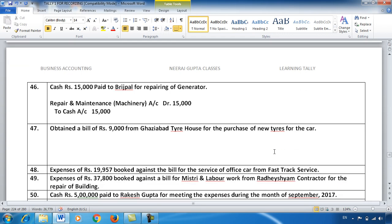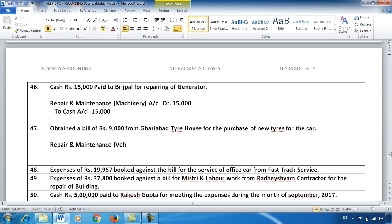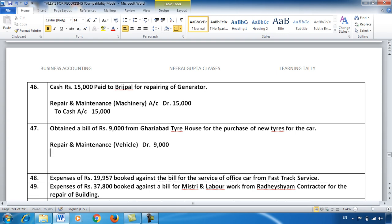Entry 47: A bill of ₹9,000 received from Ghaziabad Tyre House for new tyres purchased for the car. This again goes under Repair and Maintenance — Vehicle. Repair and maintenance is a very large head in any office because all assets require some upkeep. Since only a bill has come and no cash/bank payment is mentioned, we will not write cash or bank — we will create the party's name: Ghaziabad Tyre House credit.